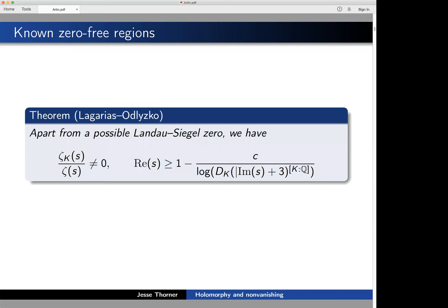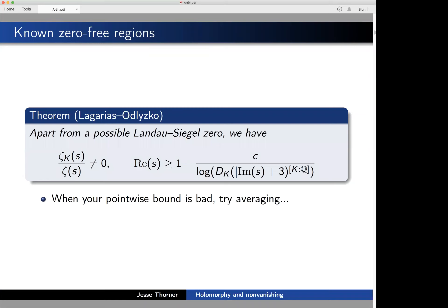How might we seek to get an improvement? A mantra within analytic number theory: if you don't like your pointwise bound, you average. We would like to average over number fields K and show that ζ_K divided by Riemann zeta on average has a much better zero-free region than what the standard techniques can prove for an individual field.